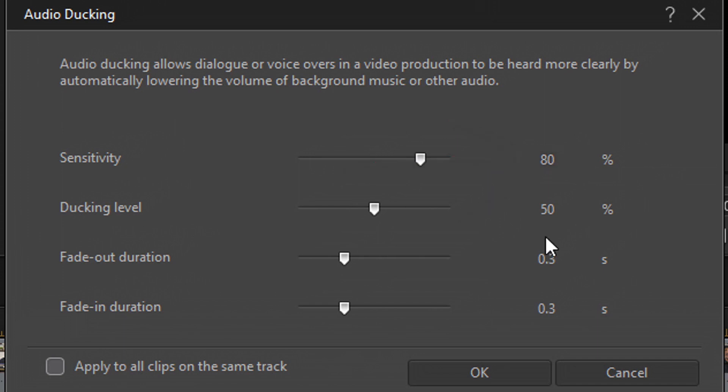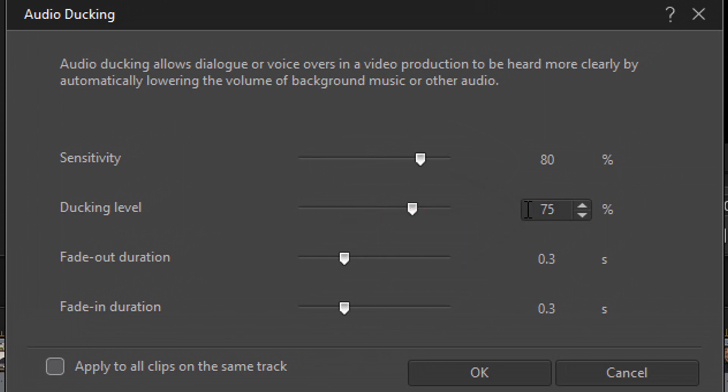Now the next setting we have on here is ducking level. So ducking level is the maximum percentage to lower the volume. So the higher the percentage, the lower the volume will go. And I'm going to set this pretty high as well. Booyaka. I know you like that. Booyaka. Who knows what booyaka means? If you know what booyaka means, leave that in the comments below.